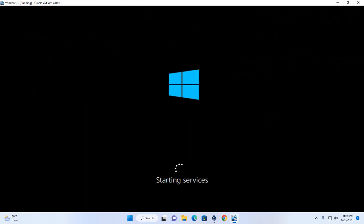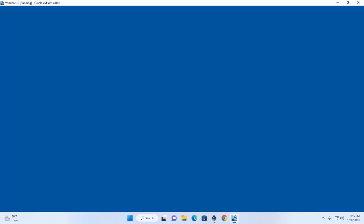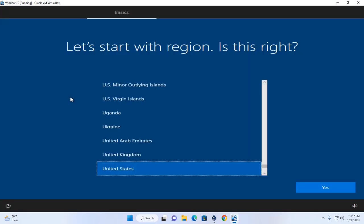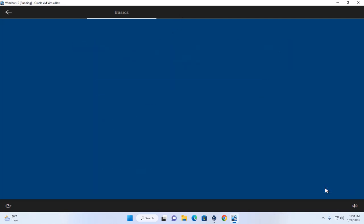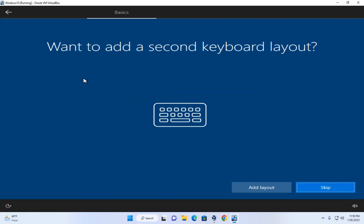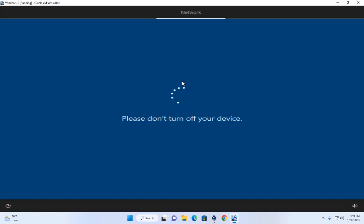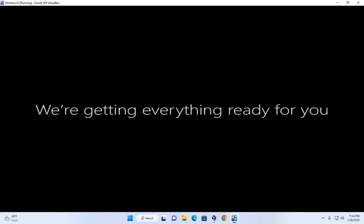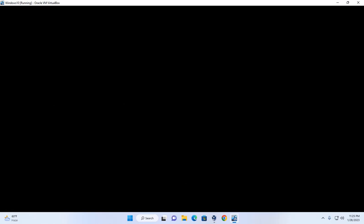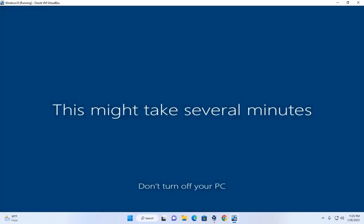It may take a while for starting services. Now select the region, then choose the right keyboard layout. You can add a second keyboard layout or skip this option. Windows 10 has been installed successfully on VirtualBox — now follow the basic setup steps.